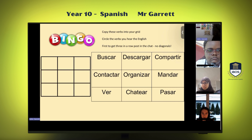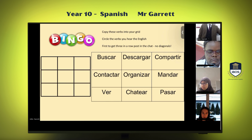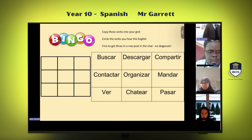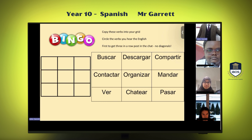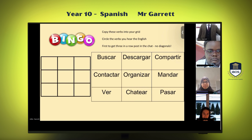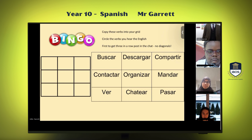Number one: to organize. Number two: to watch. Number three: to contact. Bingo!